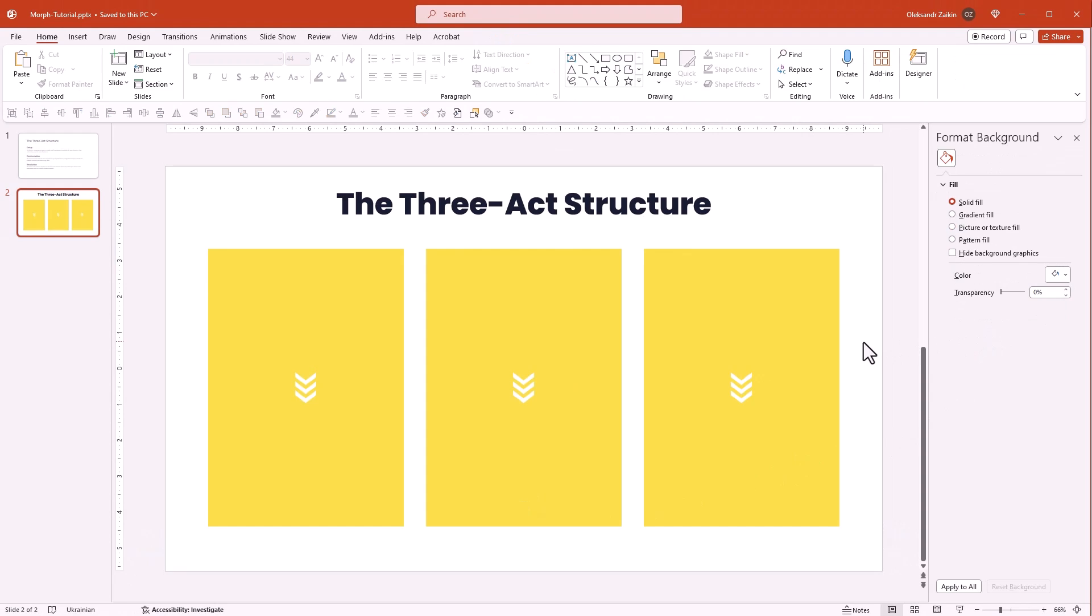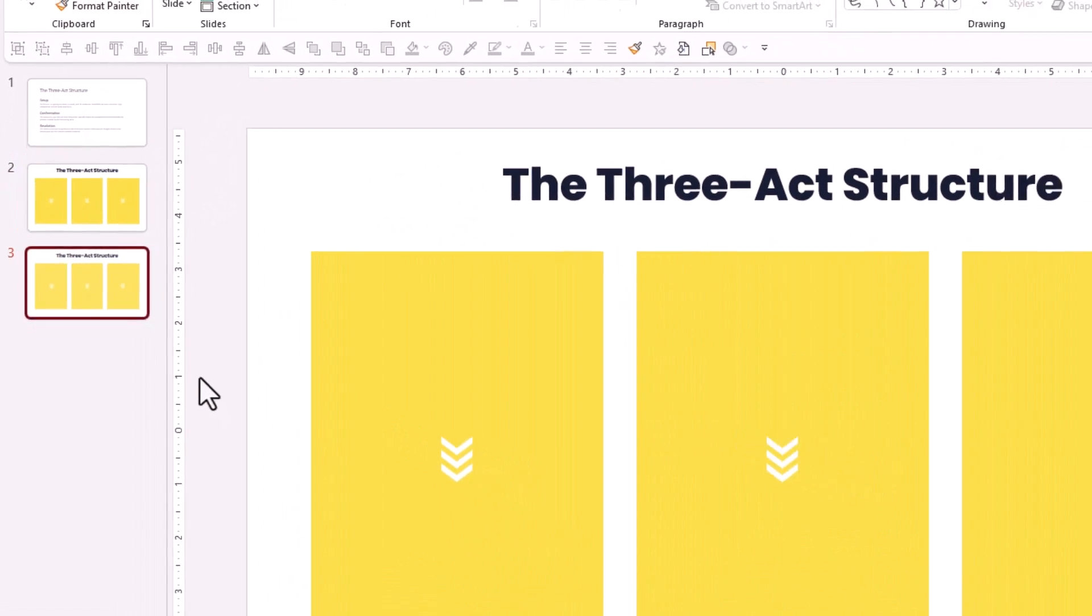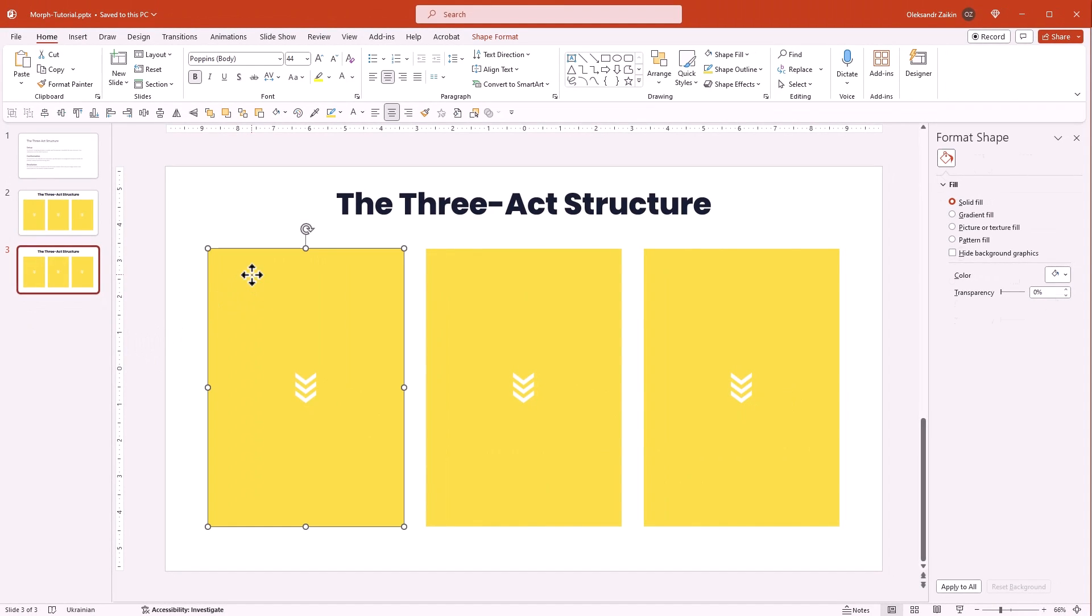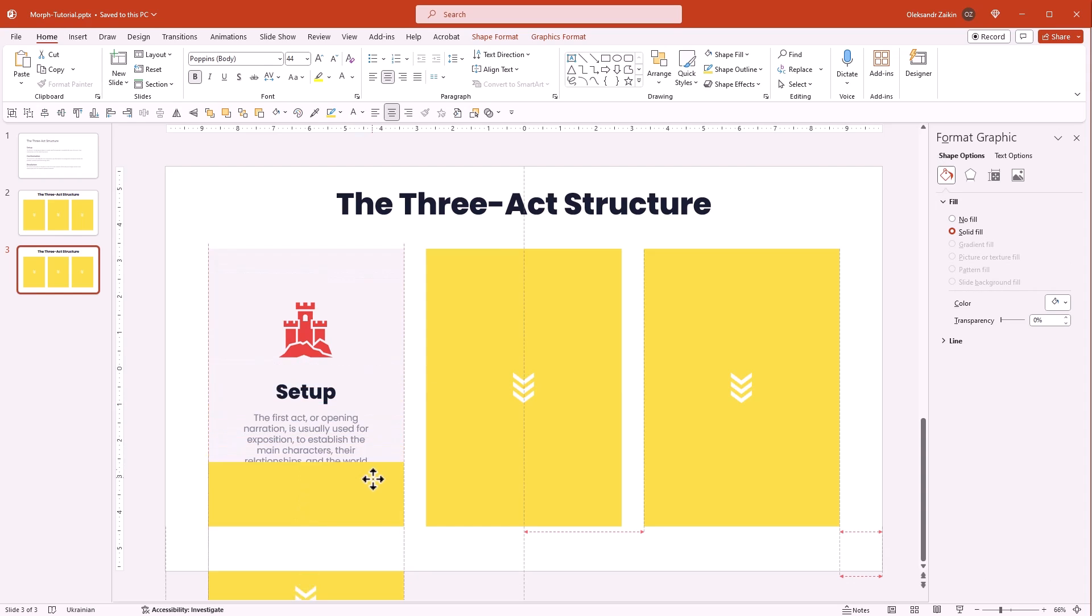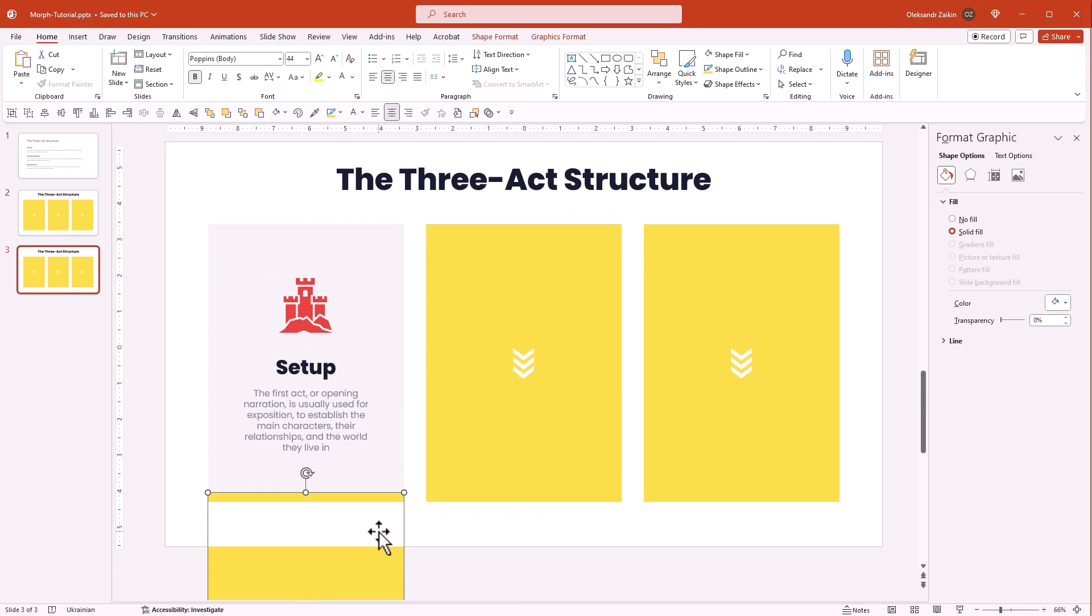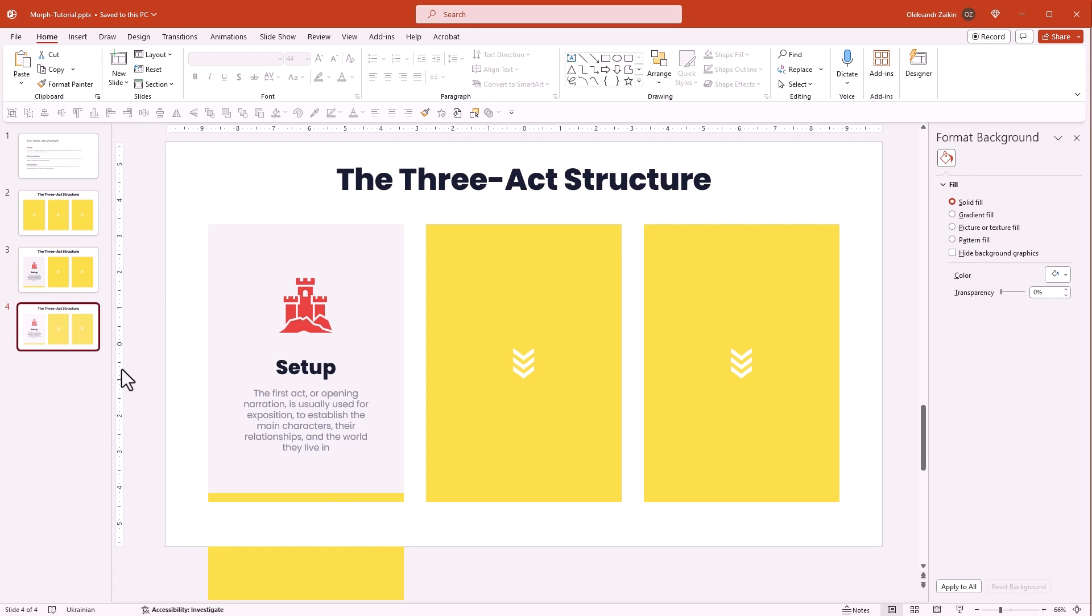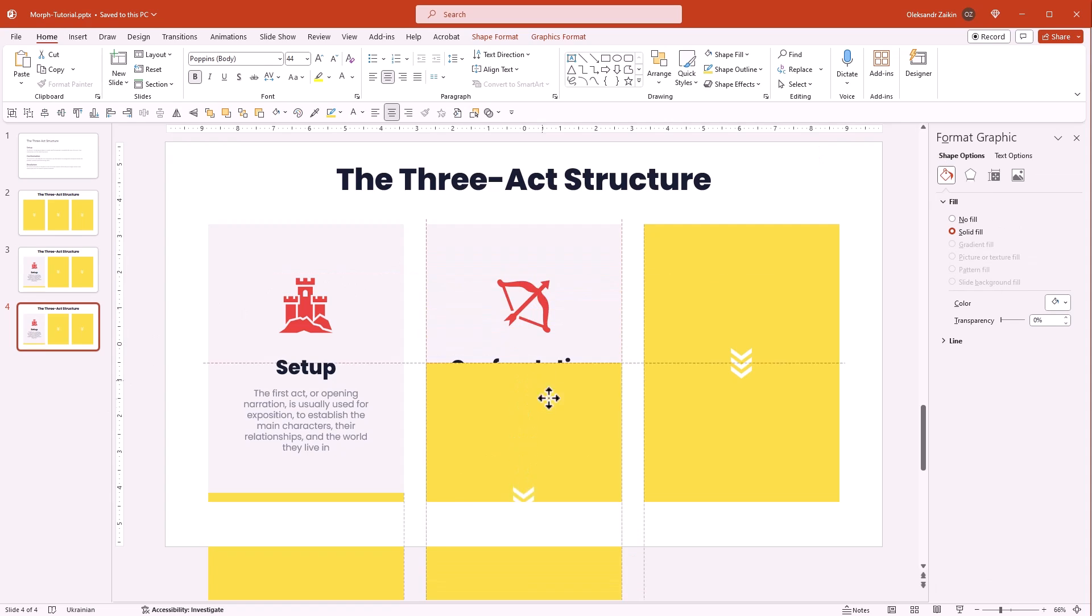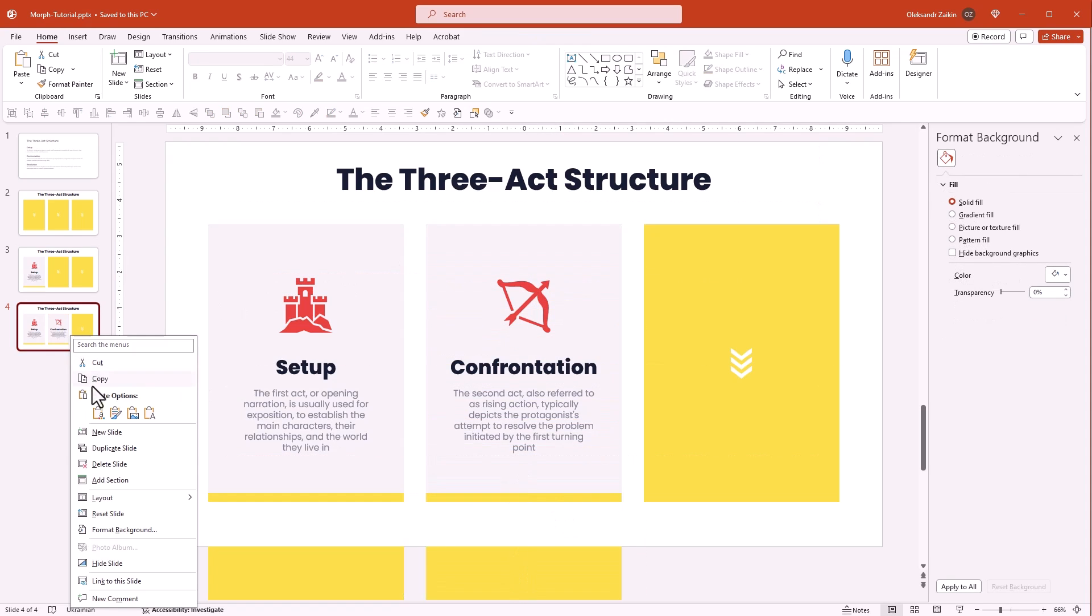Now let's duplicate the slide. Select the first cover and the icon. Pull them down leaving only a small part of the cover visible. Duplicate this slide and do the same for the second section. Duplicate and shift the third section.